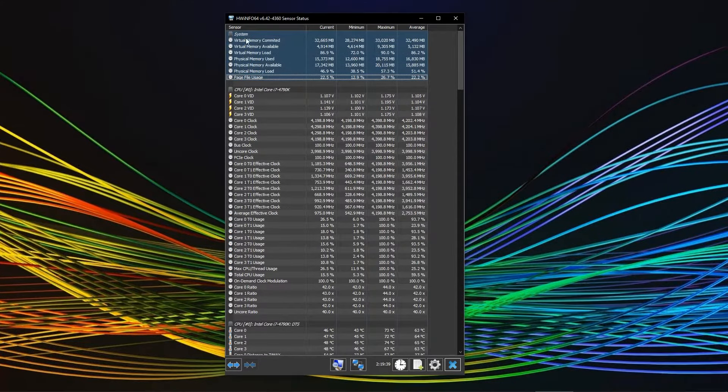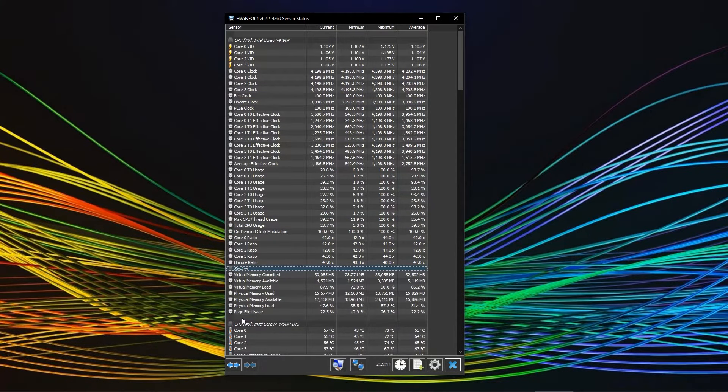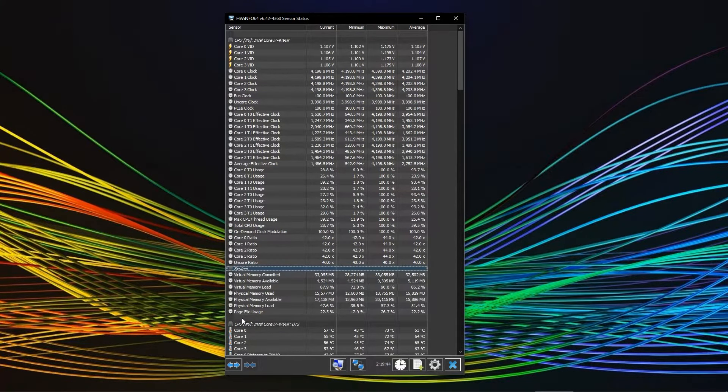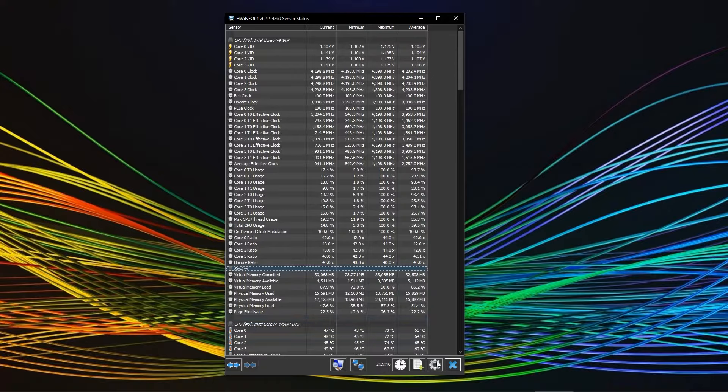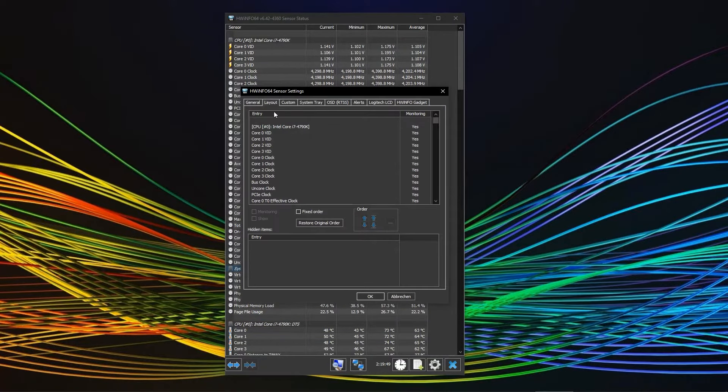In case you want to change the order of the sensors being displayed, you can obviously drag and drop them to your liking. You can of course restore the original order in the layout tab in the program settings.